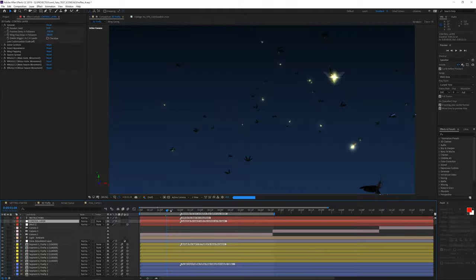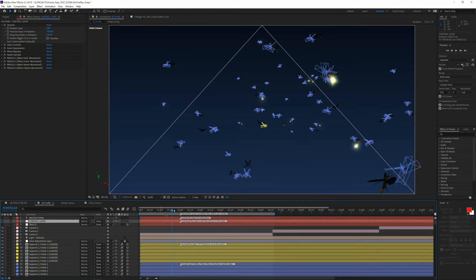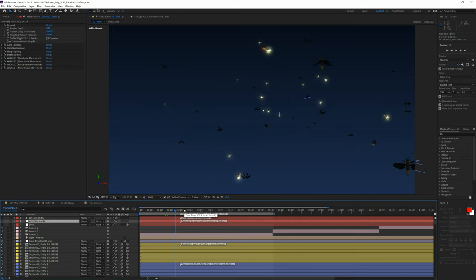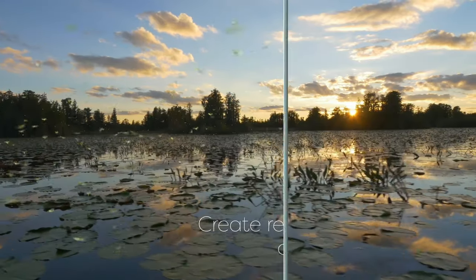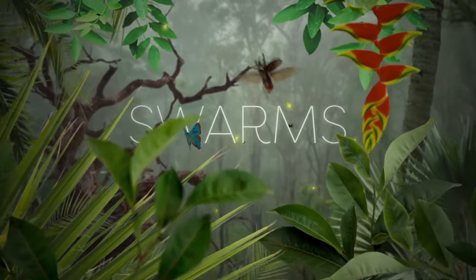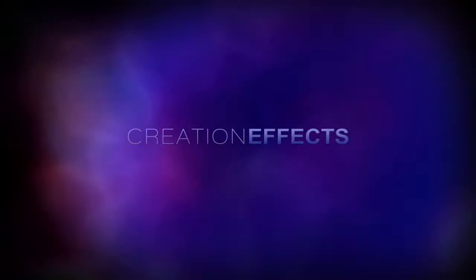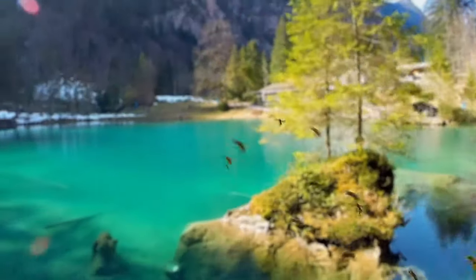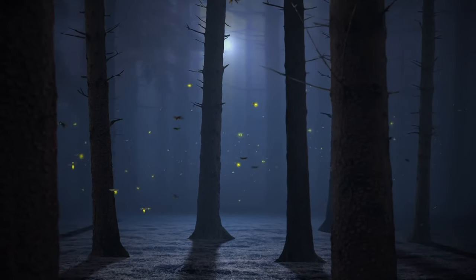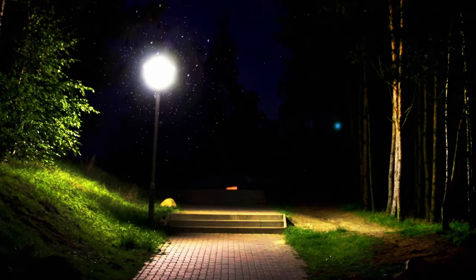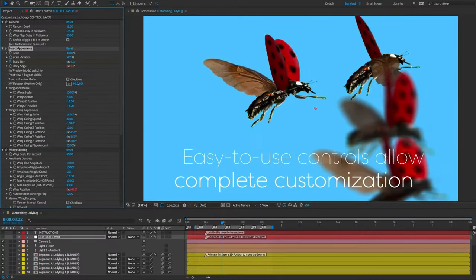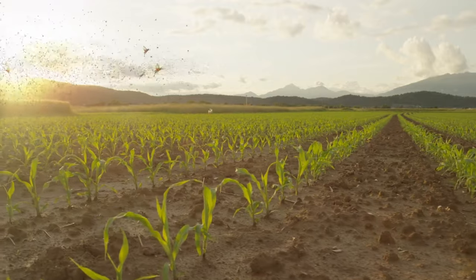So what I settled for was a quick effect done in After Effects. I say quick because I didn't actually do the fireflies completely from scratch — I just didn't have time for it. I found this really cool preset for After Effects called Swarms from creationeffects.com. It's just $49 for the whole bundle and gives you a bunch of cool presets — not just fireflies but butterflies, mosquitoes, and other bugs that you can quickly add to your videos.